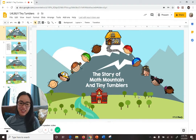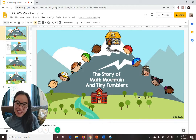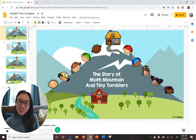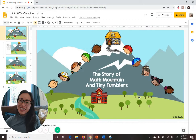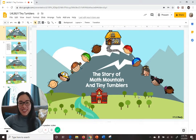This math lesson is super fun. I'm going to be telling you all about the story of math mountains and tiny tumblers, and our learning target today is: I can represent partners with tiny tumblers.